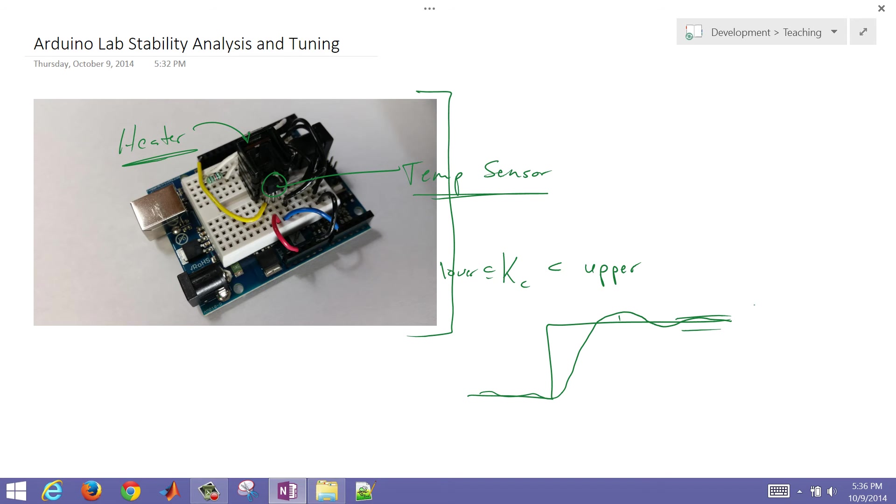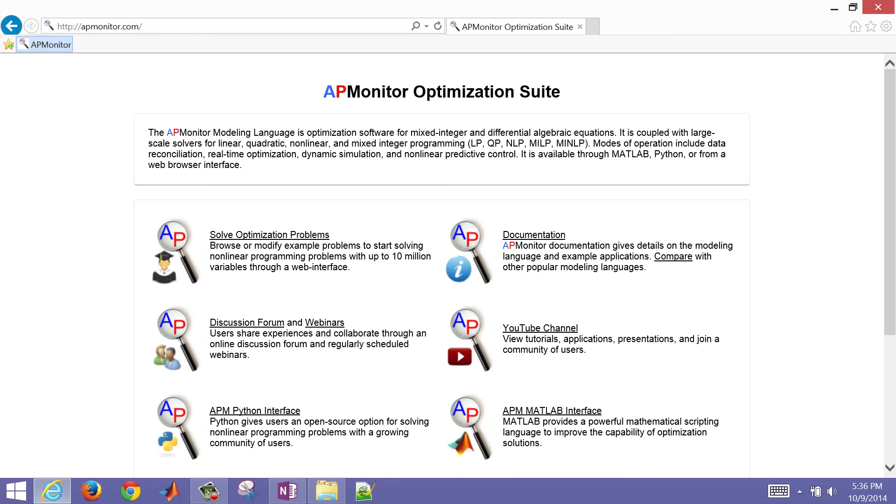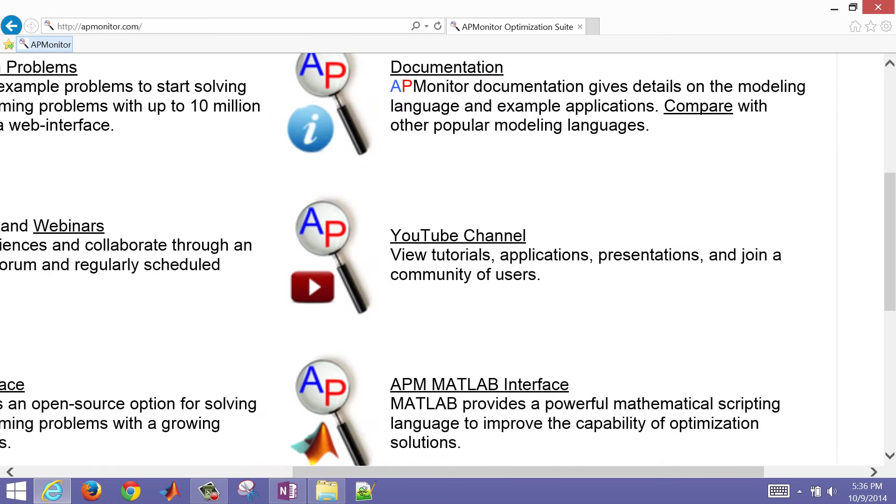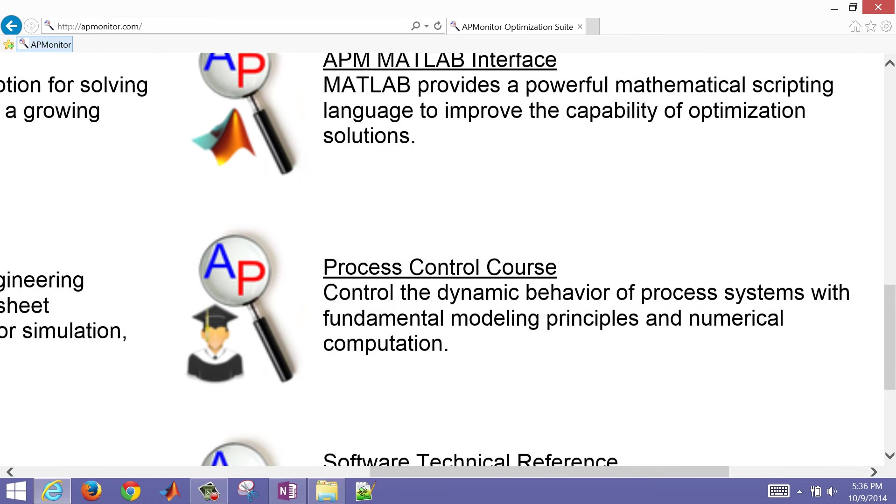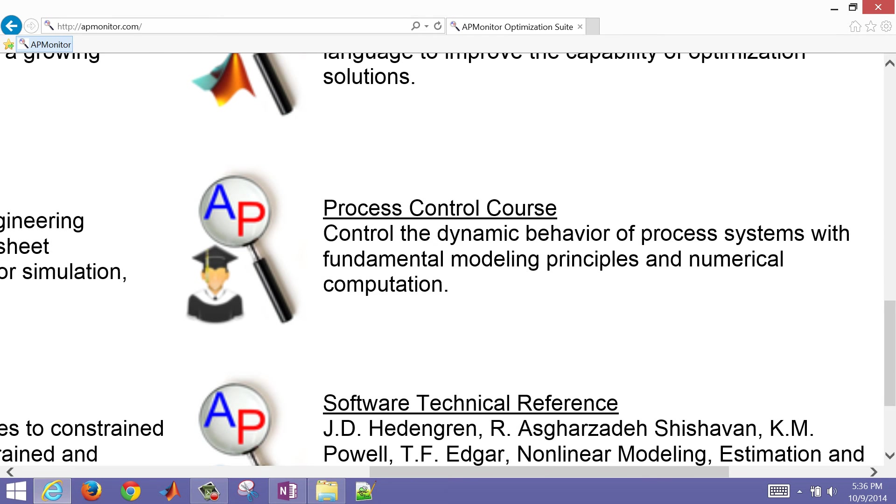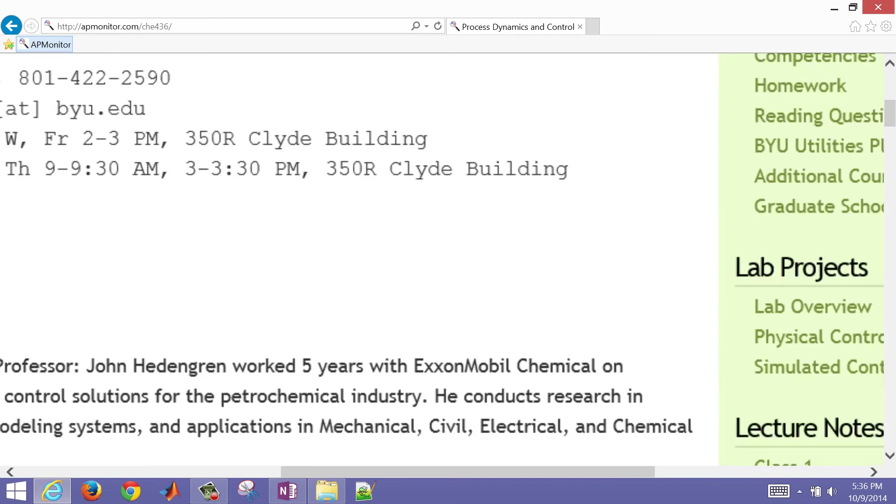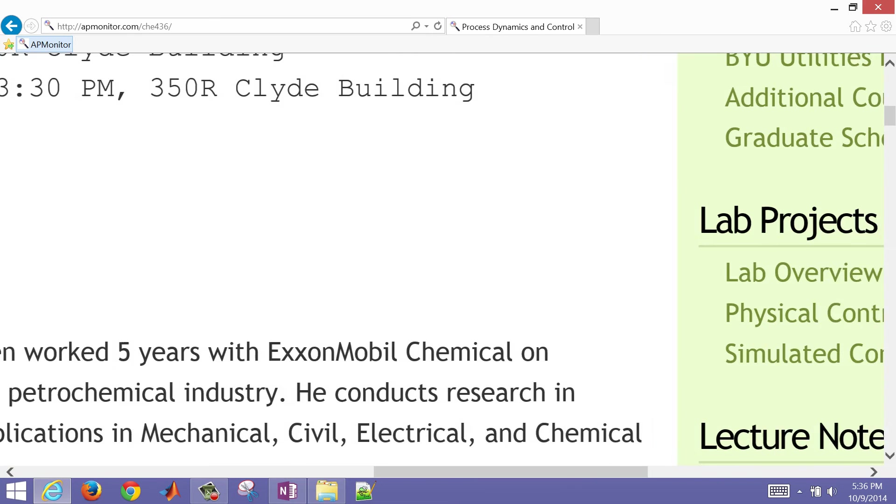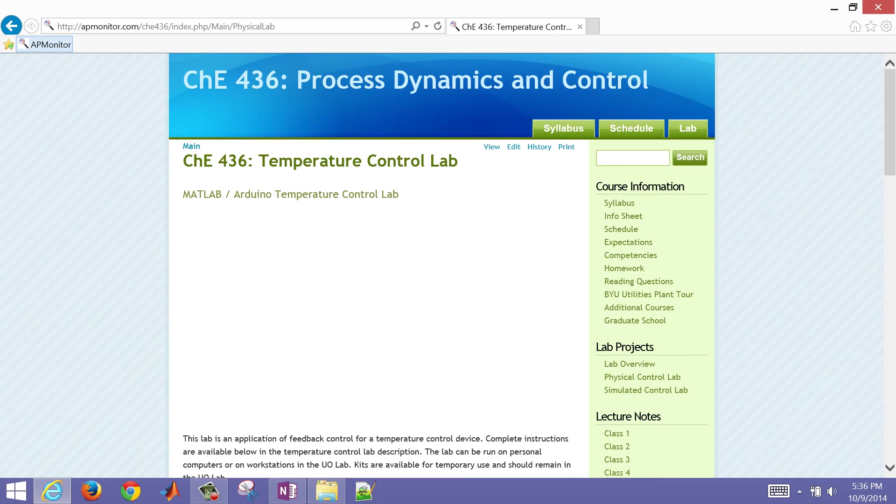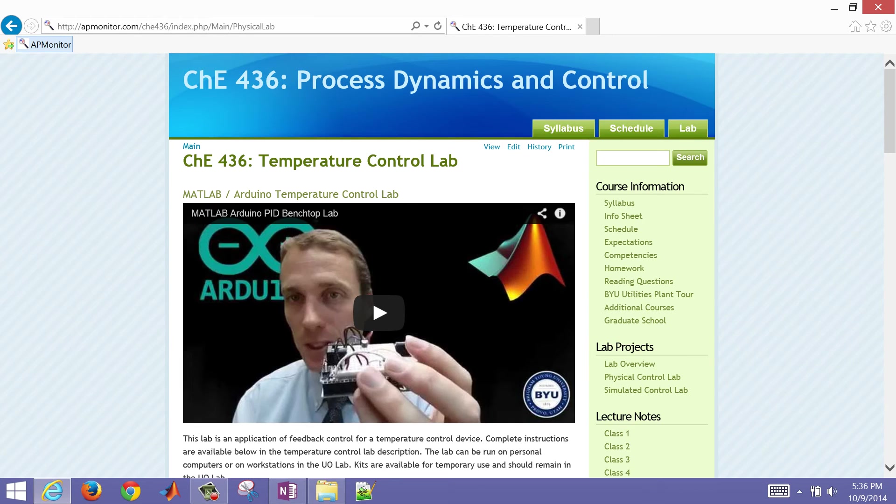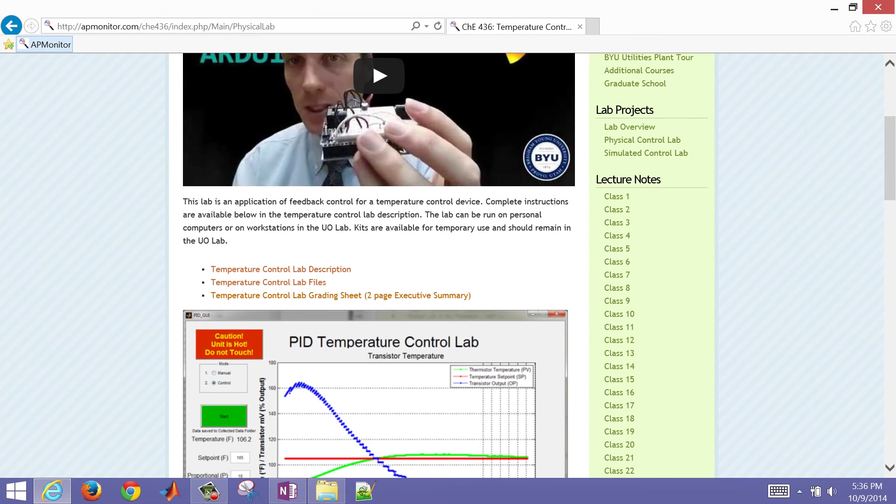So let's just go to the course website and review which ones we're going to be addressing. If you go to apmonitor.com, process control course, then we're going to go over to the physical control lab. This is the Arduino lab project.